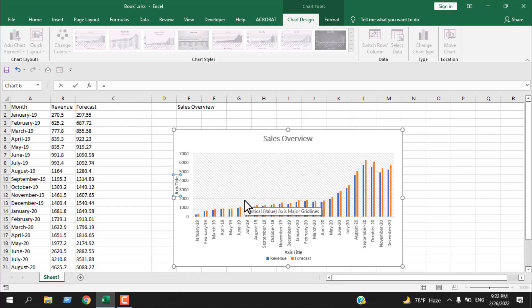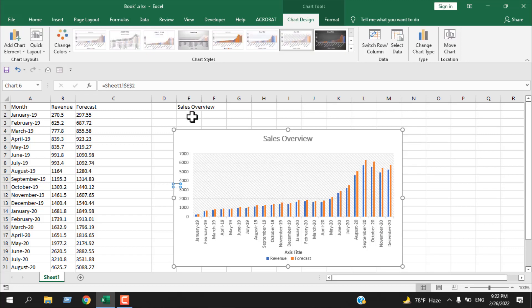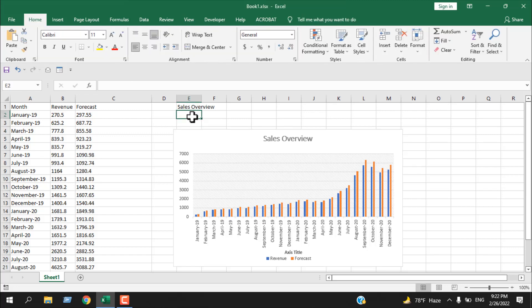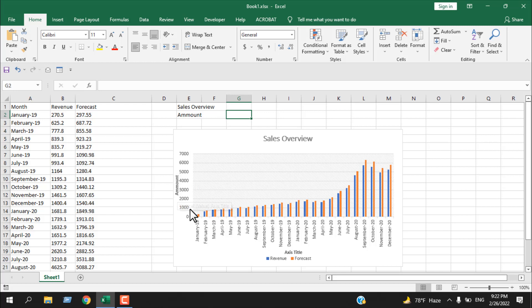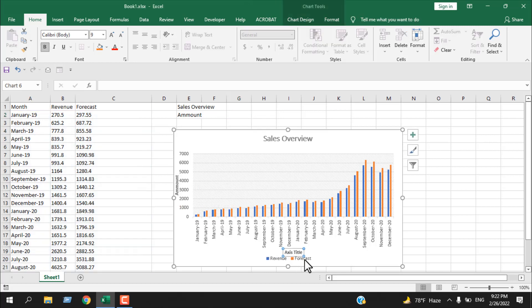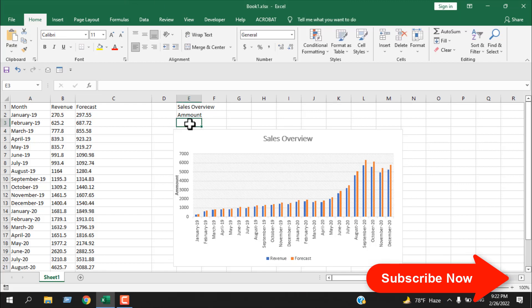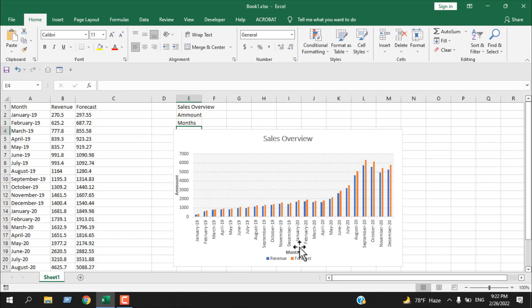If I write equal to here — you can see in the formula bar we have our equals sign — and if I select a cell and press Enter, then write 'Amount' in that cell and click anywhere, you can see our title has been changed to 'Amount'. Here we have the other axis title, and we can do the same thing: write equal to, select a cell, press Enter, and then write 'Months'.